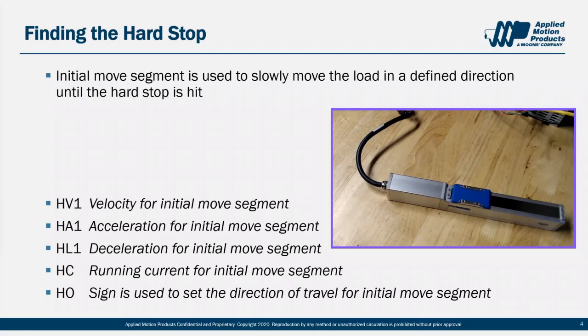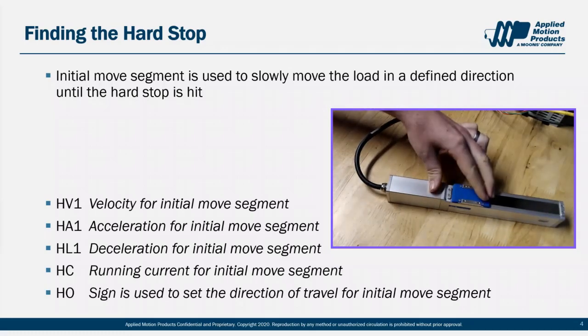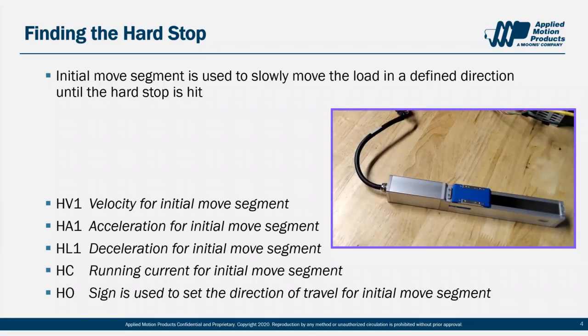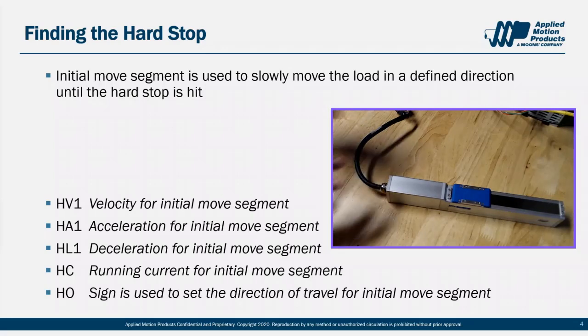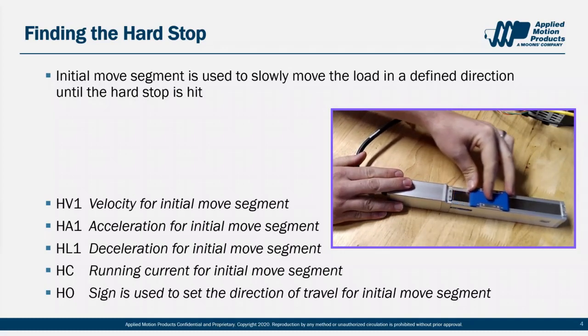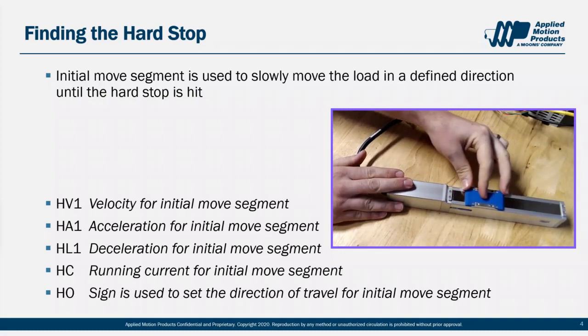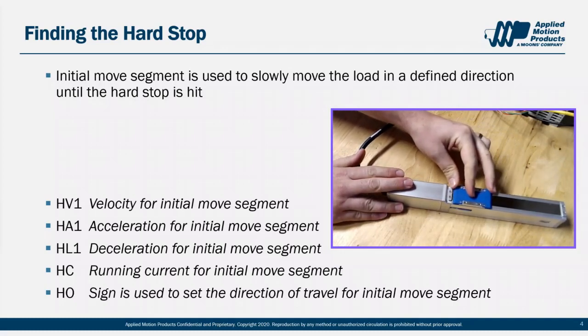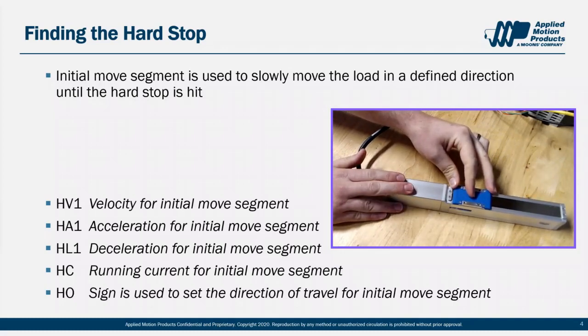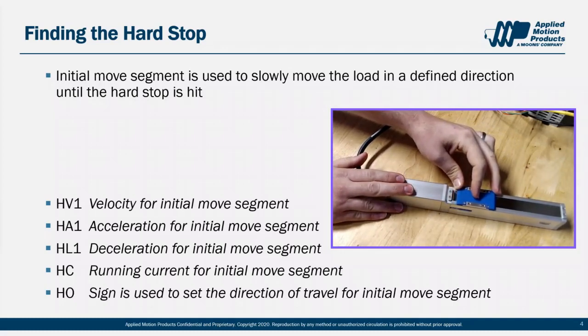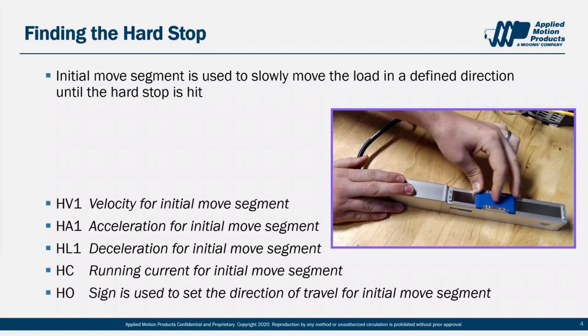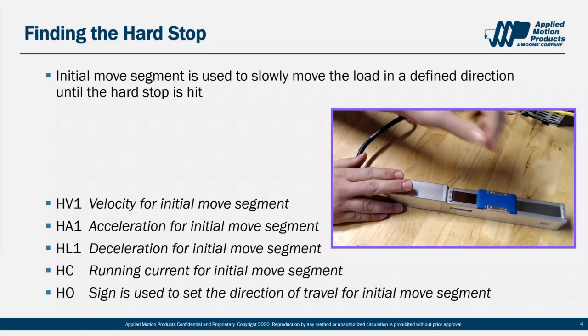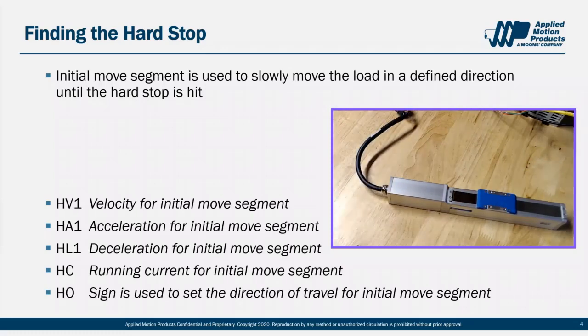When phase 1 is complete, your motor will be sitting right here at the hard stop. After we find the hard stop, we have a choice to make. We can either move a fixed offset off of the hard stop, or from the hard stop, we can first look for the next encoder index pulse and then move a fixed offset from the index pulse location.